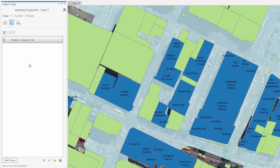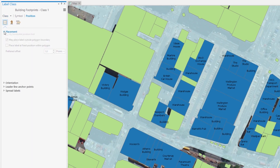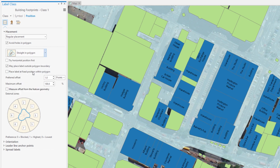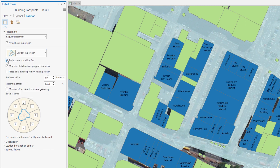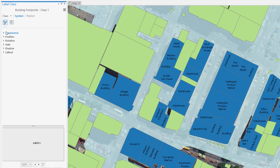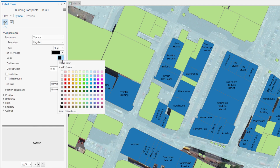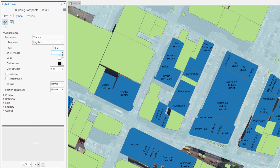To fit the labels nicely inside the building boundaries, let's change the way they are positioned. There, that's better. Let's change the text symbol too, so they are easier to see against the buildings.